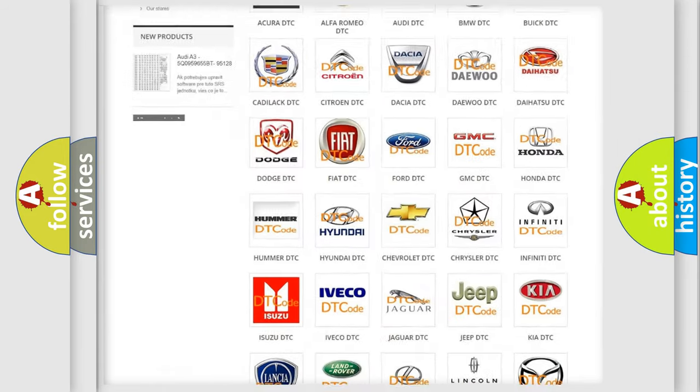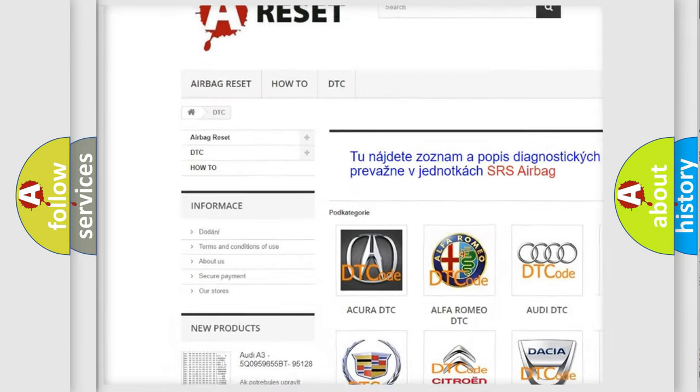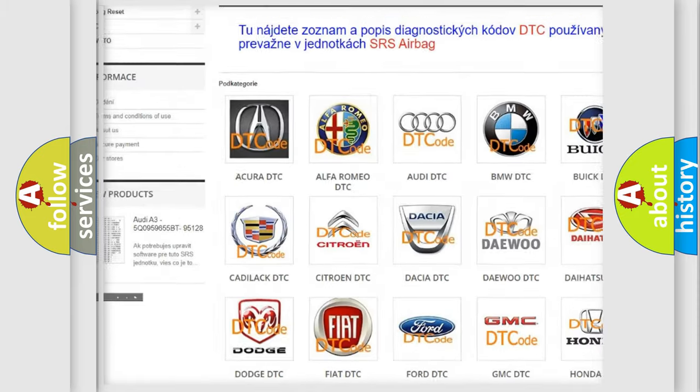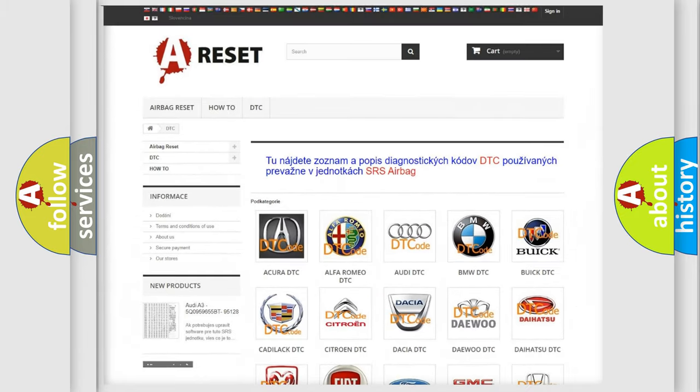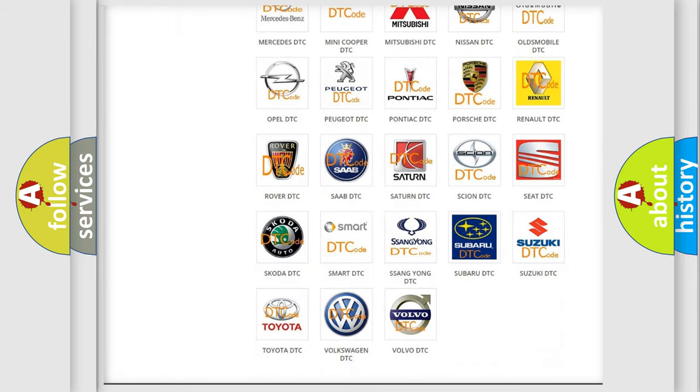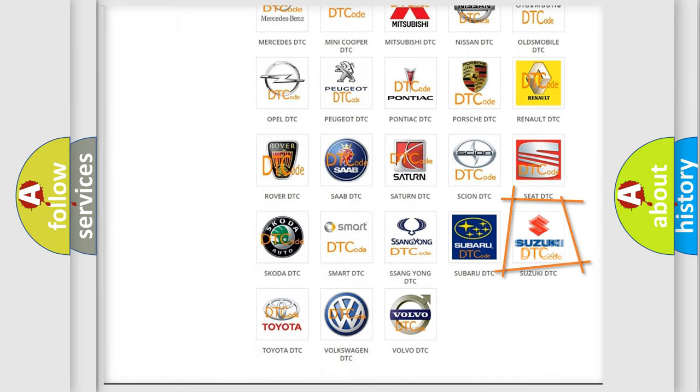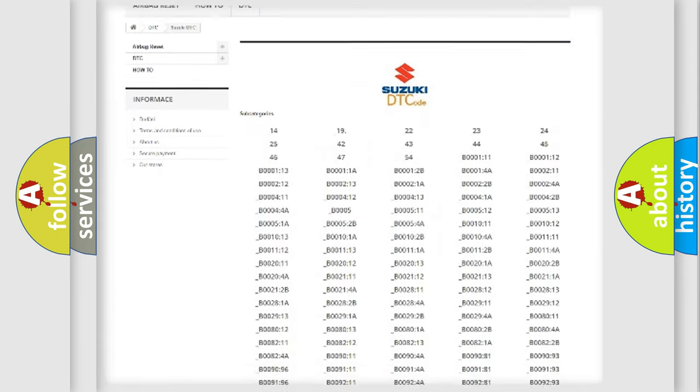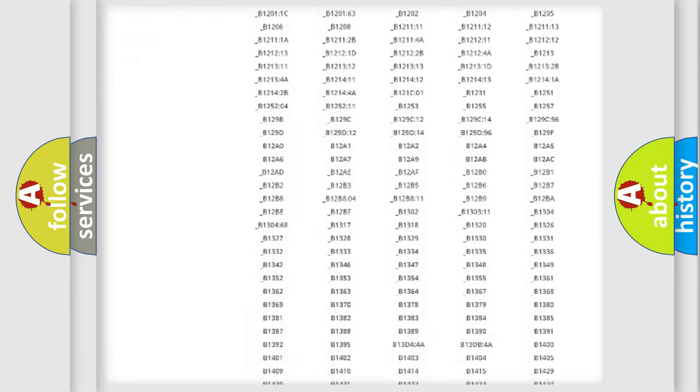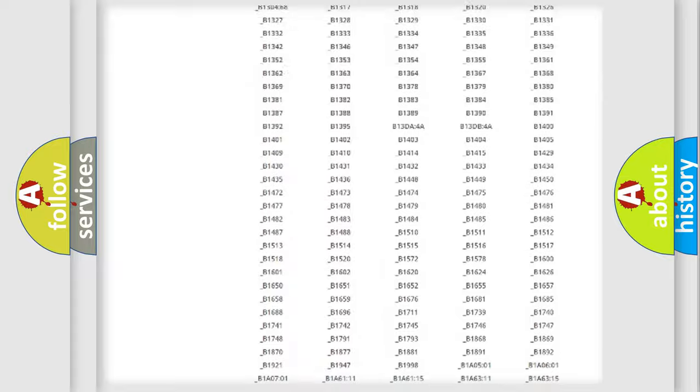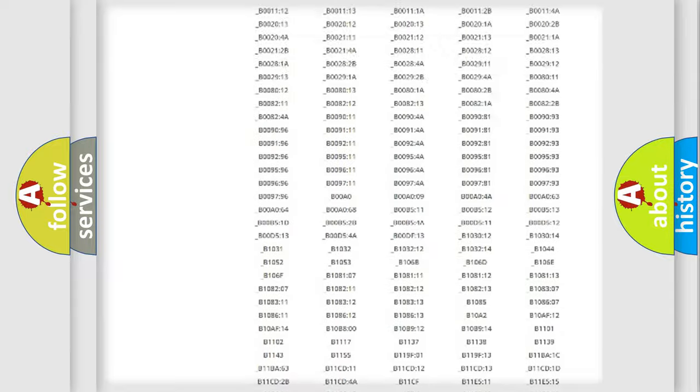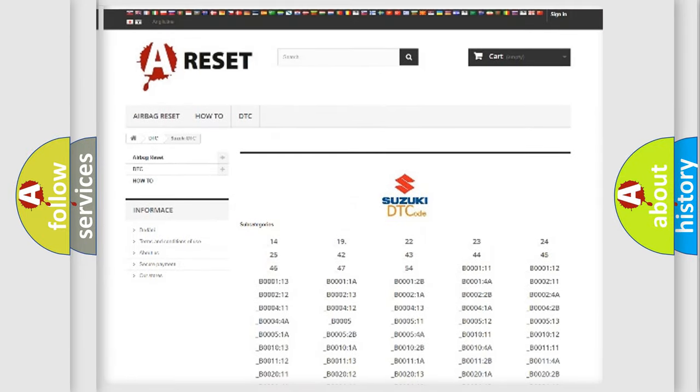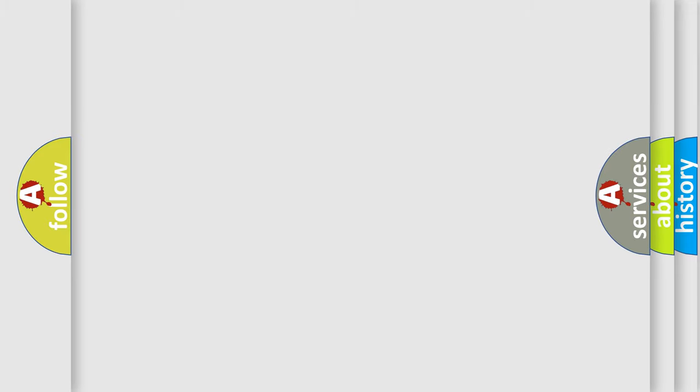Our website airbagreset.sk produces useful videos for you. You do not have to go through the OBD2 protocol anymore to know how to troubleshoot any car breakdown. You will find all the diagnostic codes that can be diagnosed in Suzuki vehicles, and many other useful things.